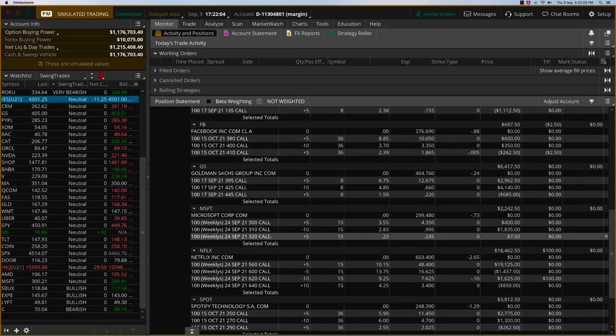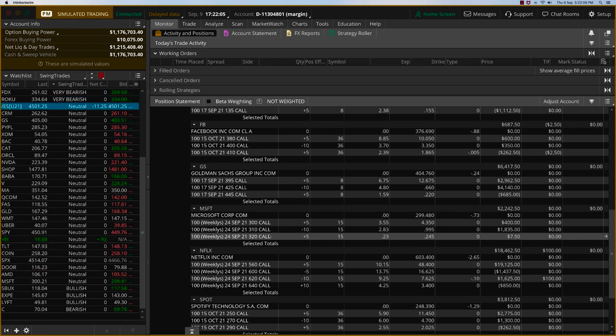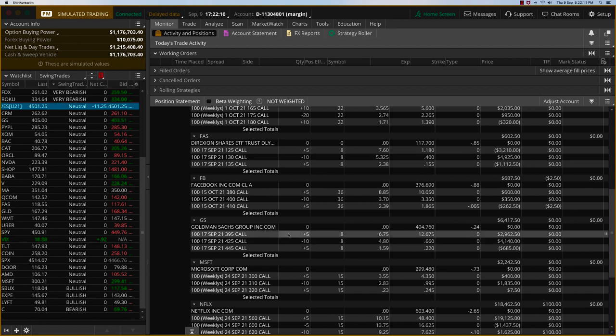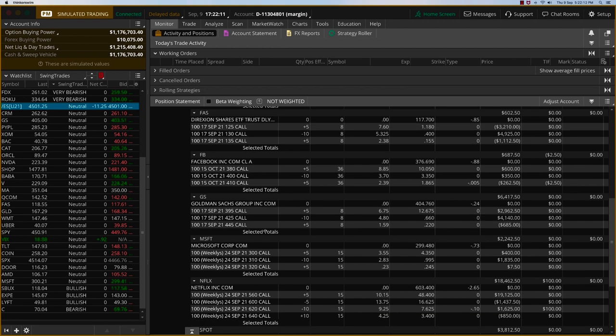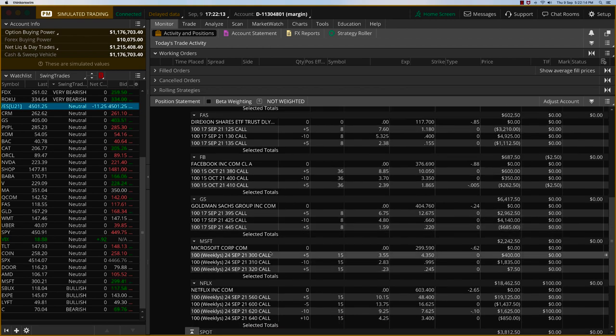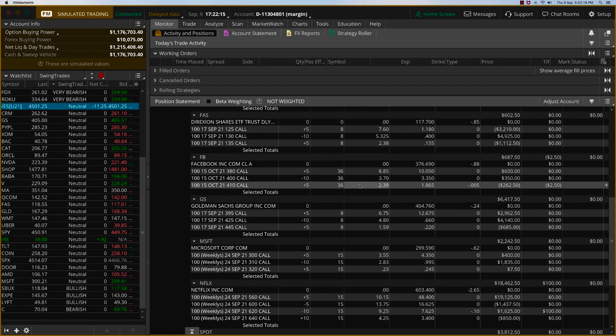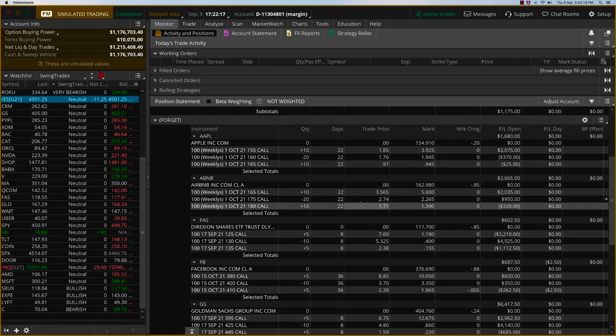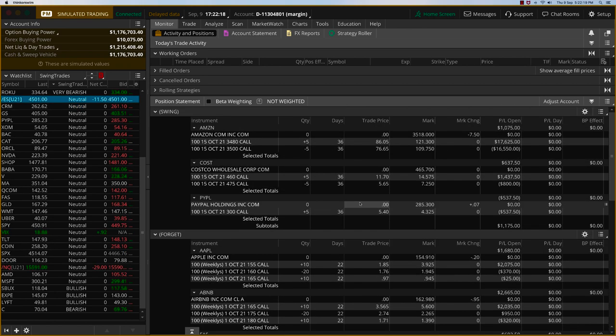It was getting overbought over there around the 415 level. So today, I'm going to close FAS, I'm going to close Goldman Sachs, and I'm going to close Microsoft. These are three good trades. We'll close them out and let's keep everything else.